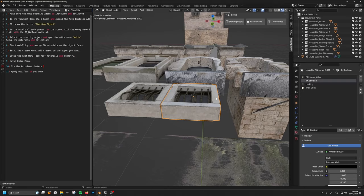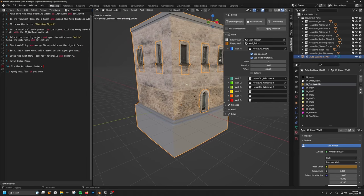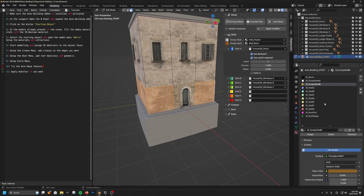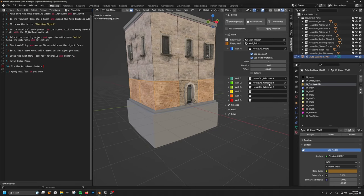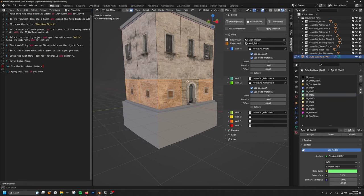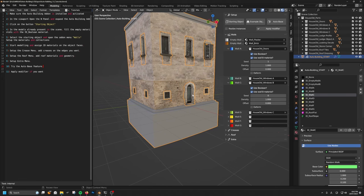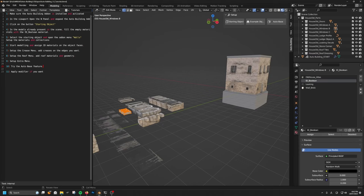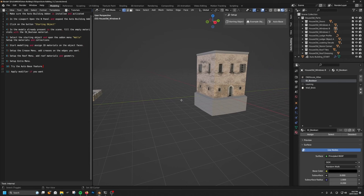Let's go back and assign all of this. Windows B will be in wall C — it's a bit confusing because the letters don't match. Then in the settings, I'm going to turn on 'use wall B materials.' Now they also have this wall brick shader. Actually, these windows are a bit too low, so what I can do is select the original object and move them up a little bit.